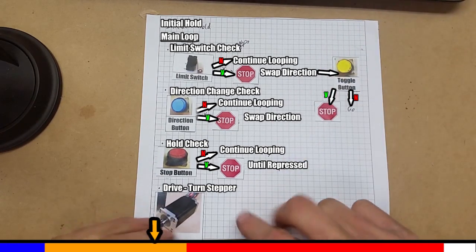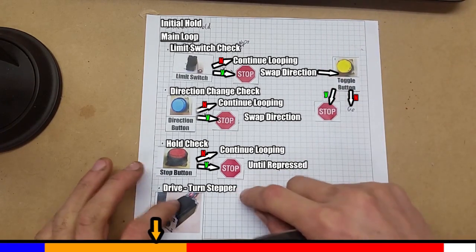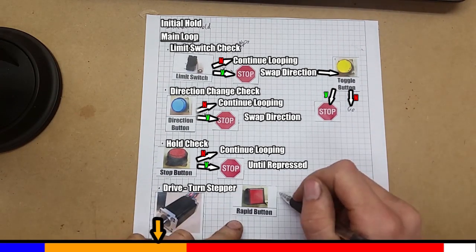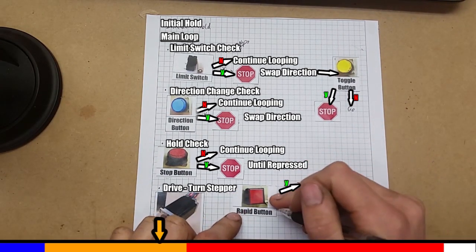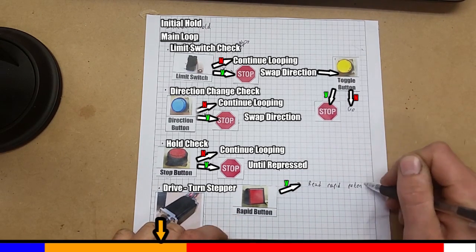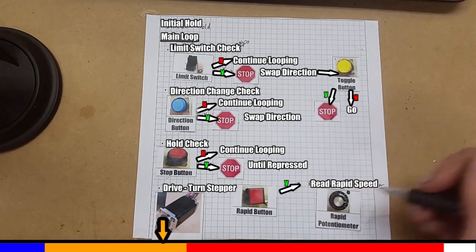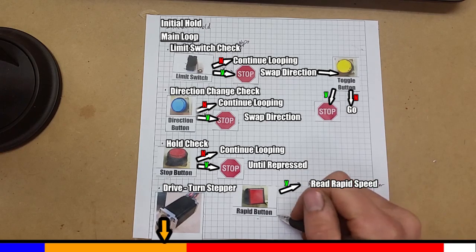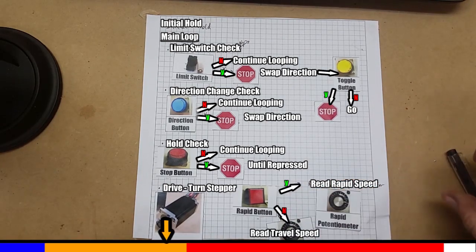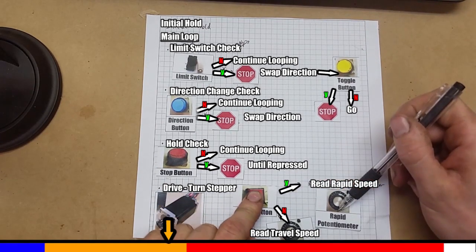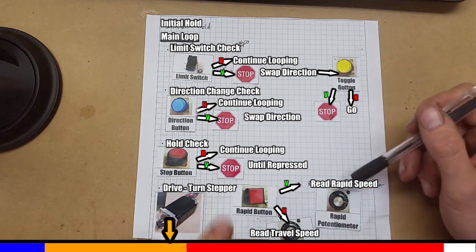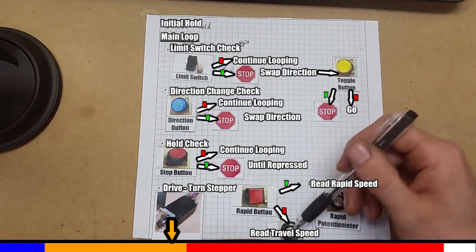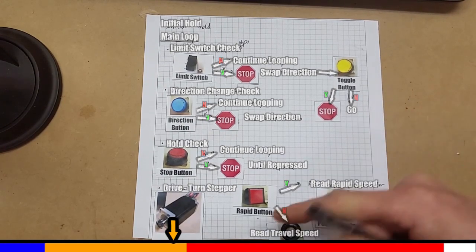Now, the drive. This is where we build in our rapids and our speed control. We have this rapid button. So we do a check. If this is pressed, we read the rapid potentiometer speed. And if the rapid is not pressed, we read the travel potentiometer. So if this is pressed, we read this and turn accordingly. If it's not pressed, we read this and turn the stepper at whatever travel speed we've got.